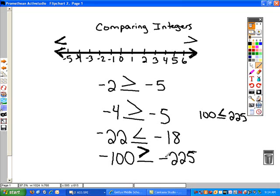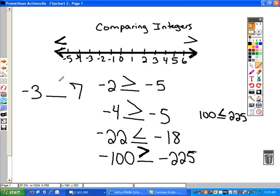When you're comparing a negative number with a positive number, the positive number will always be of a greater value than the negative number. So negative 3 is less than 7 because negative 3 is below 0 and 7 would be above 0.